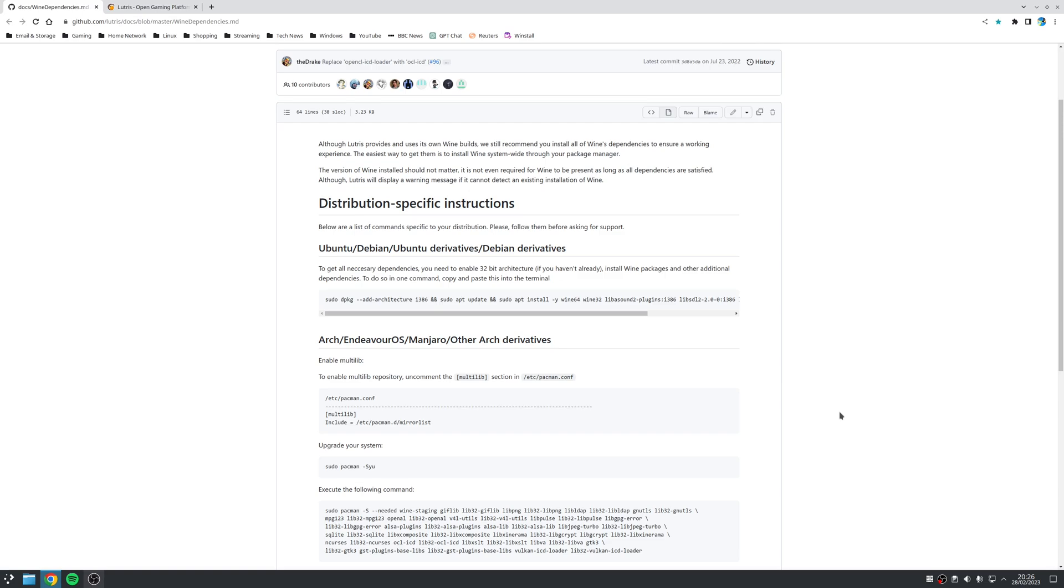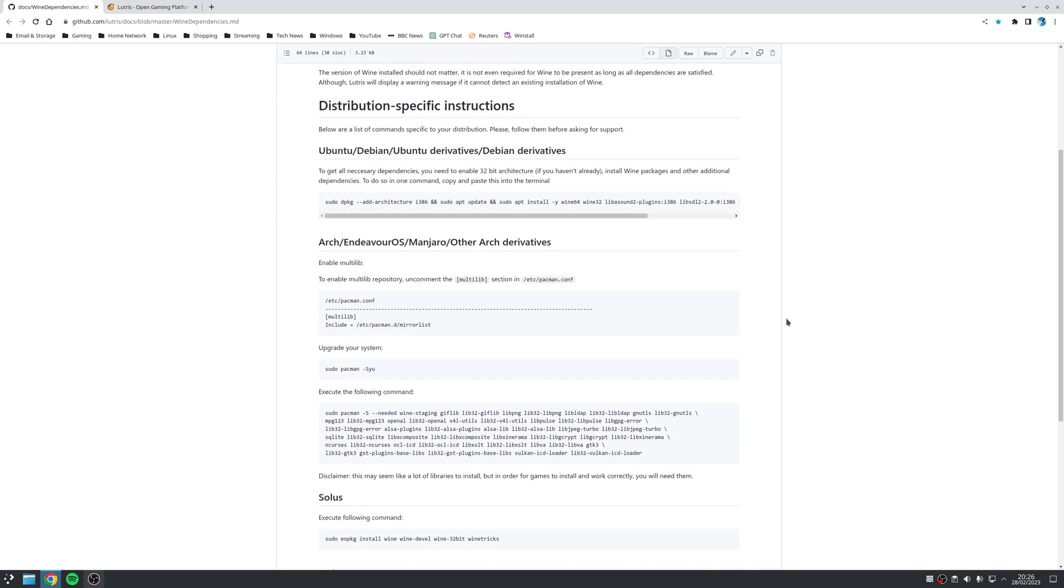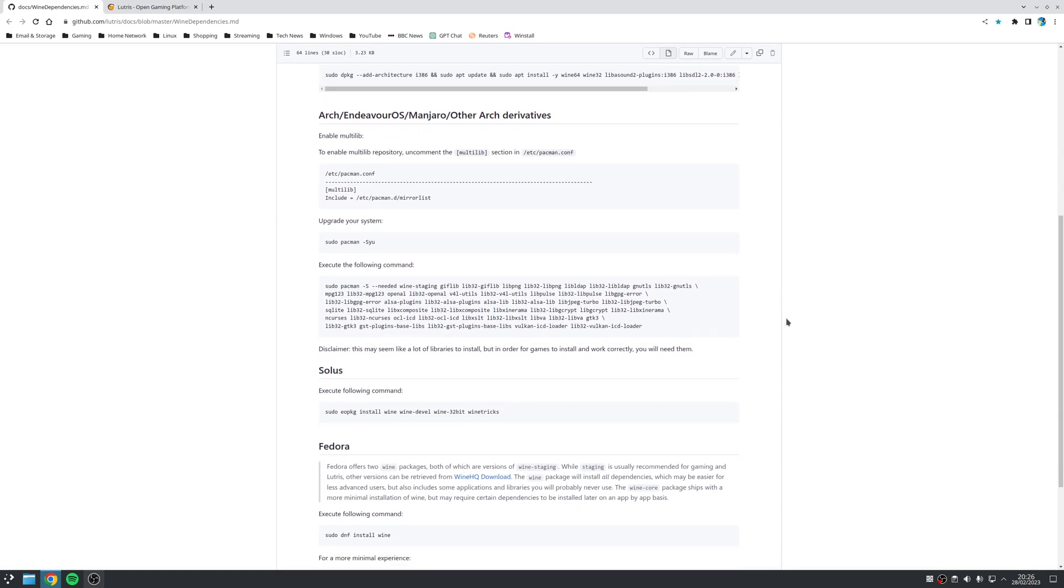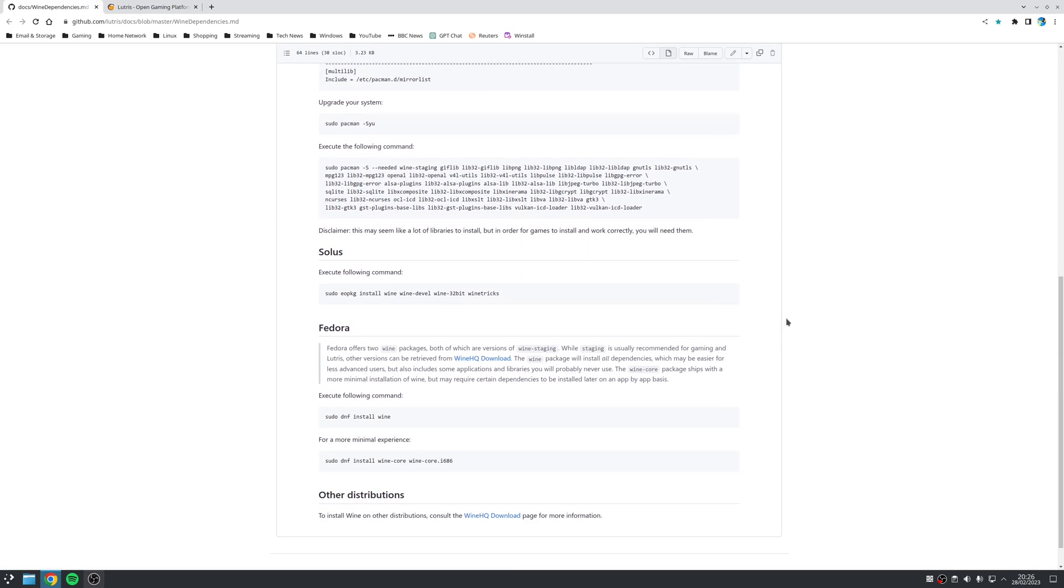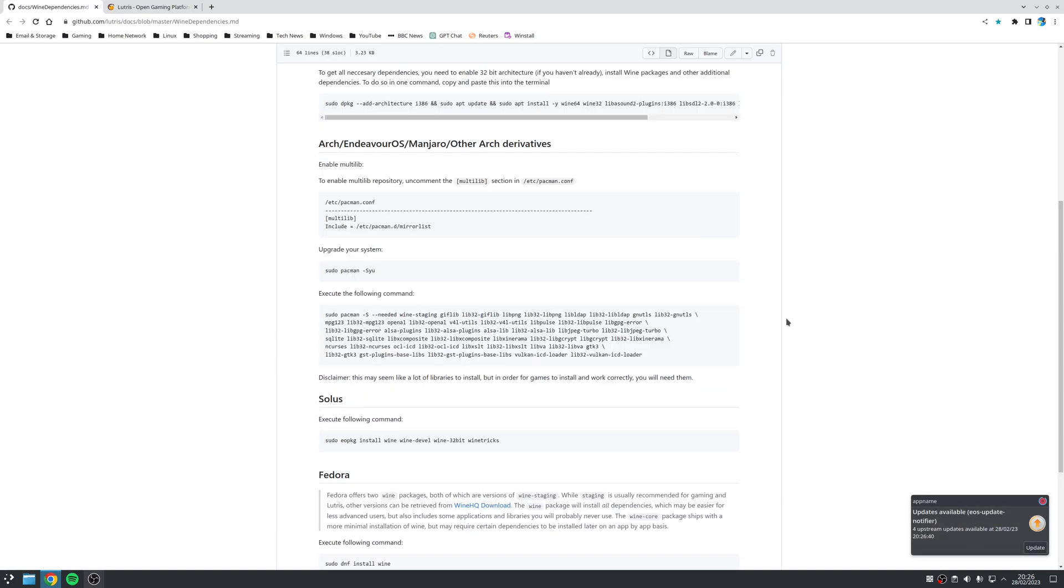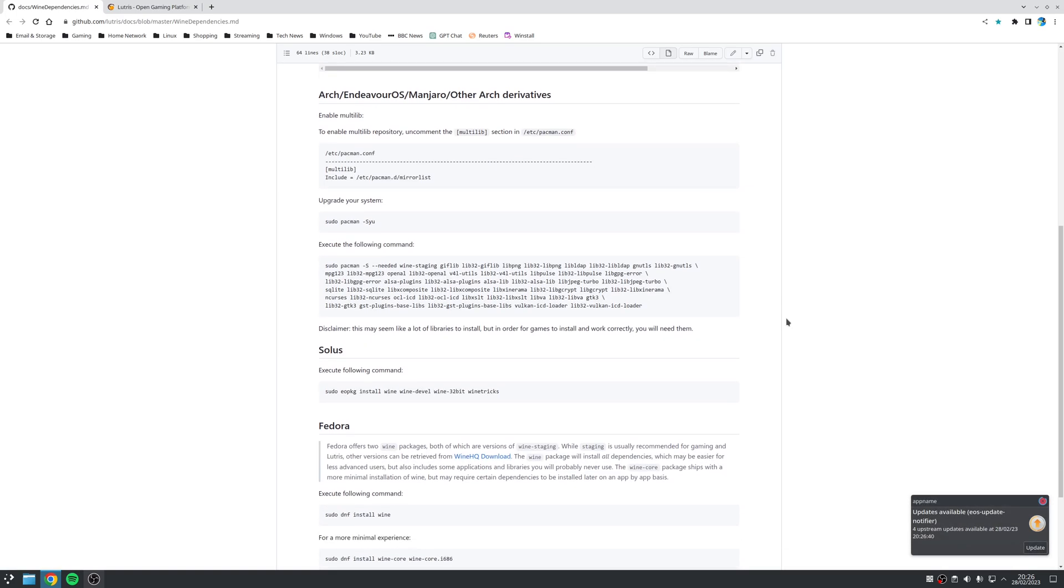So, on the Wine dependency page on the Lutris Wiki, you want to effectively scroll down and find your distribution's family, and then follow the instructions applicable to your installation. Now, in my case, since I use Endeavor OS, which is an Arch-based distribution, then I need to look at the Arch Linux section. But once you've installed Wine on your system, we can then move on to installing Lutris.